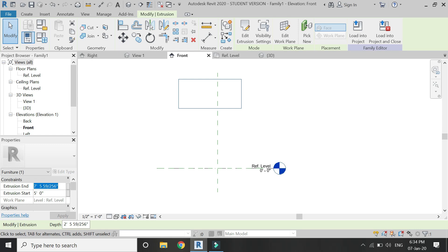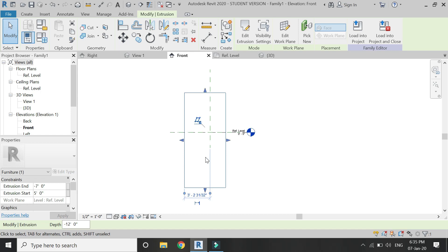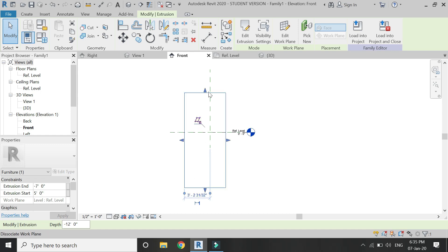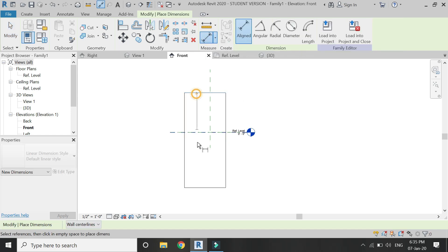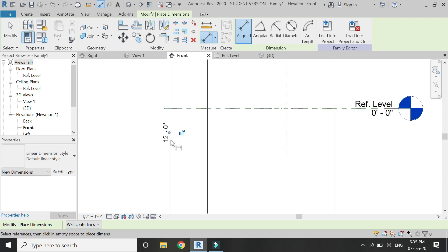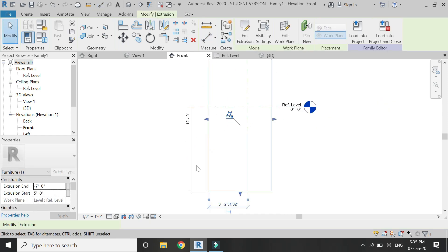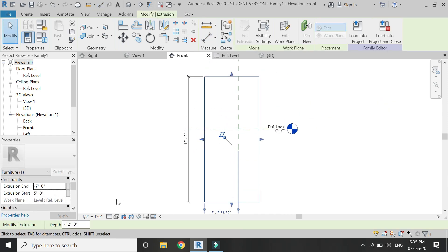Now if I enter a value of minus 7 feet that means that it has extruded below the reference plane. So that makes it total 7 plus 5 means 12 feet of total extrusion.